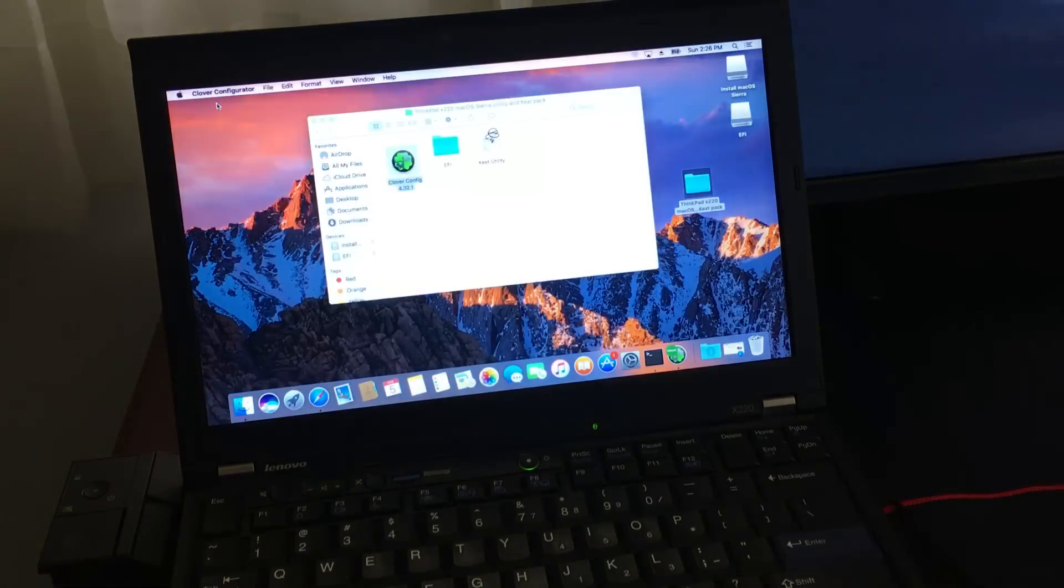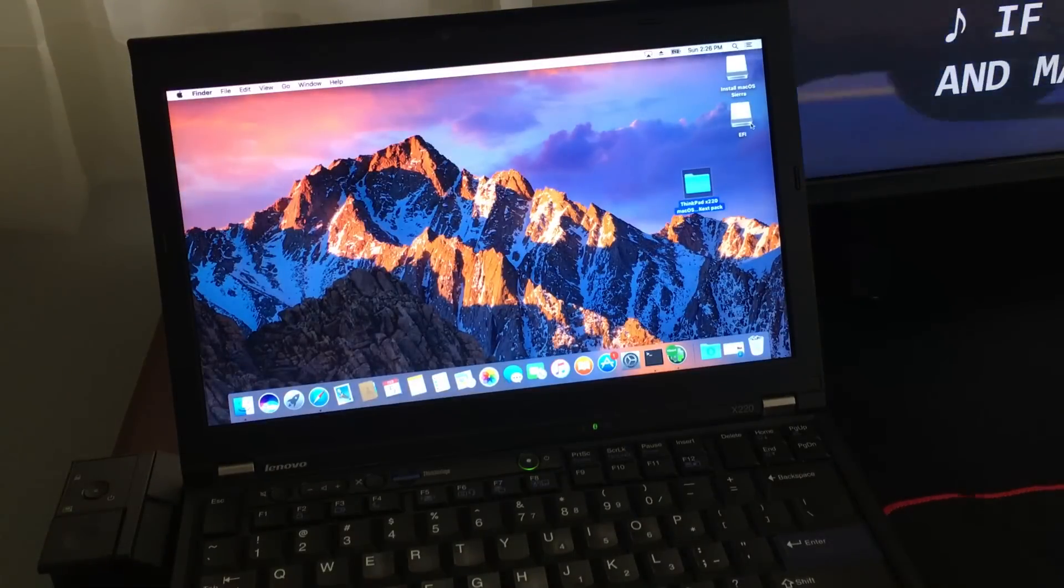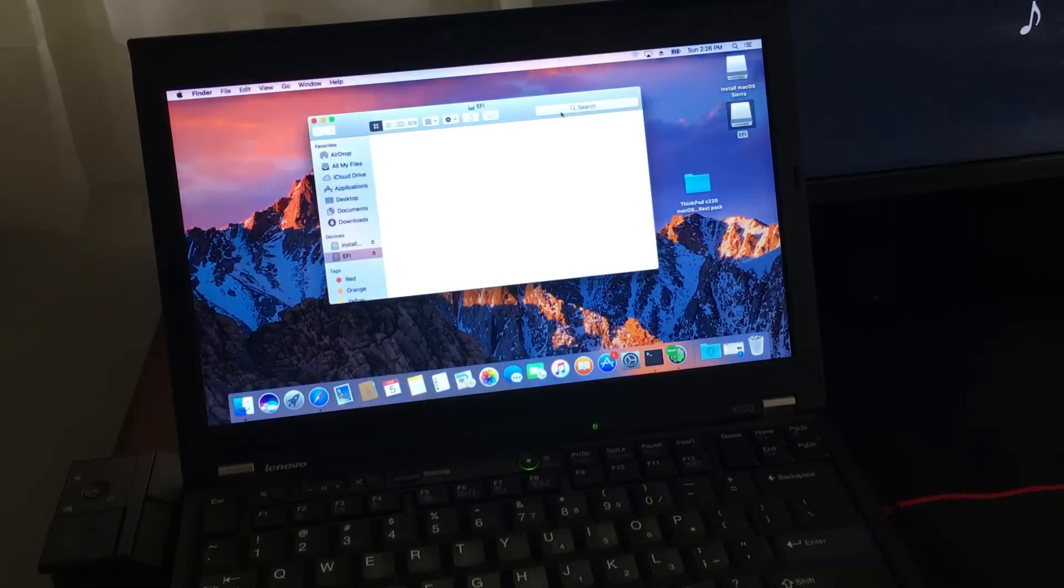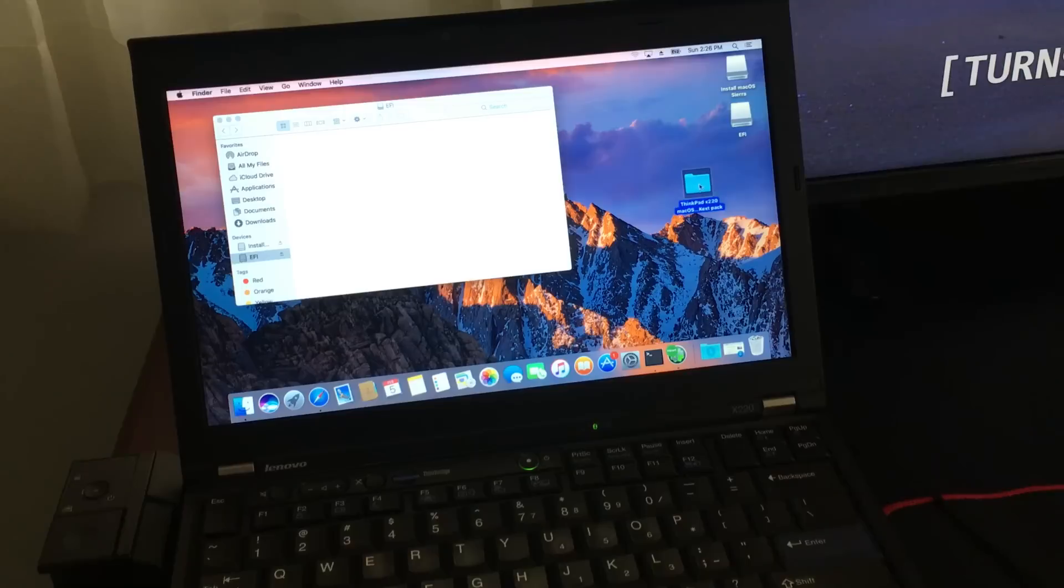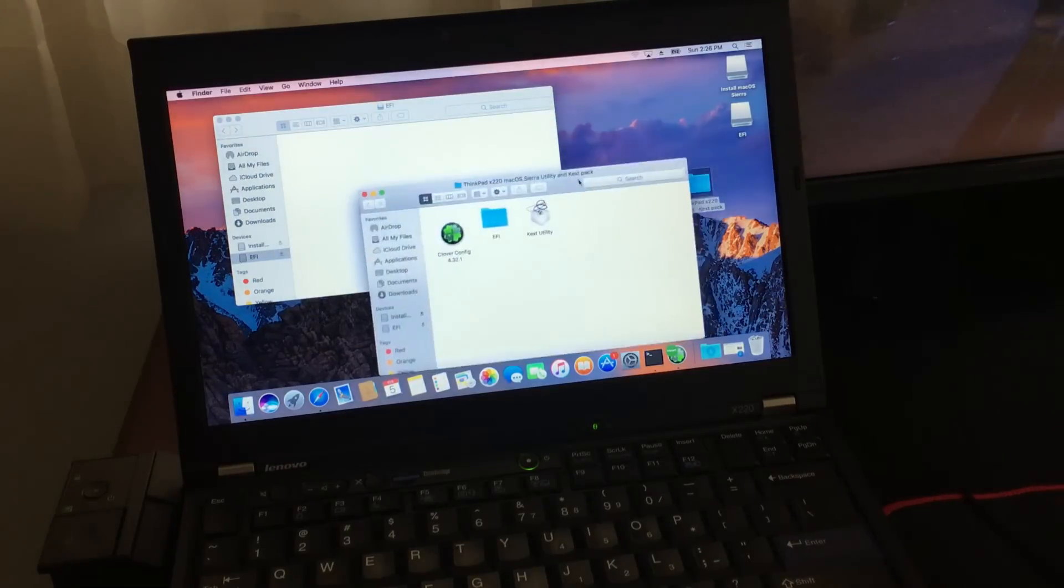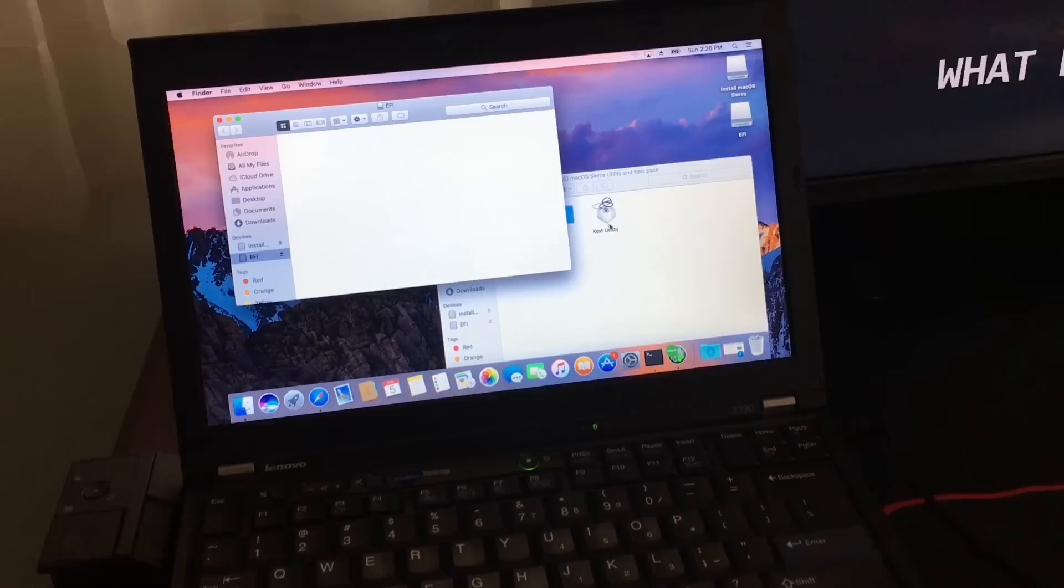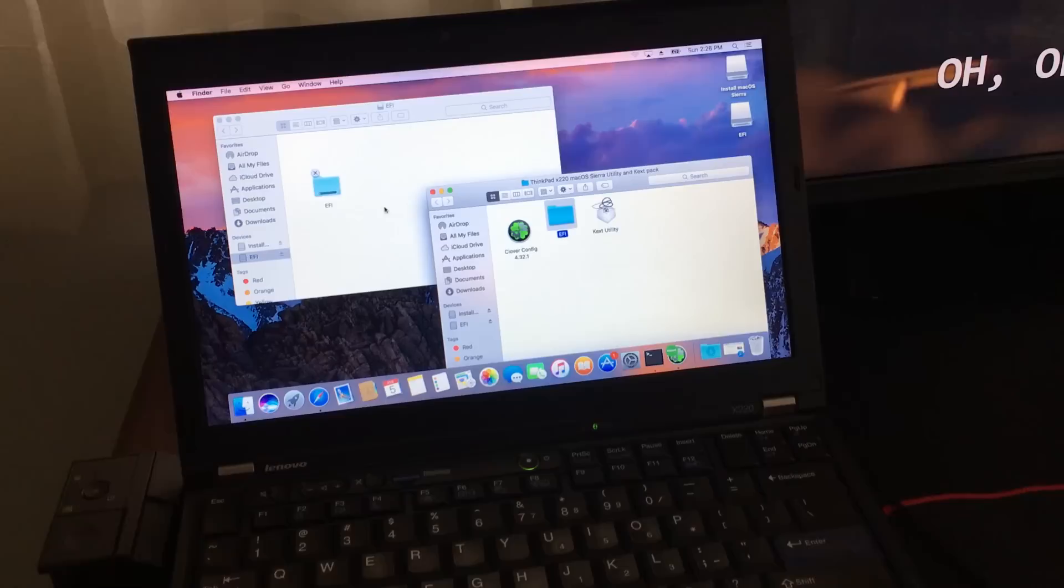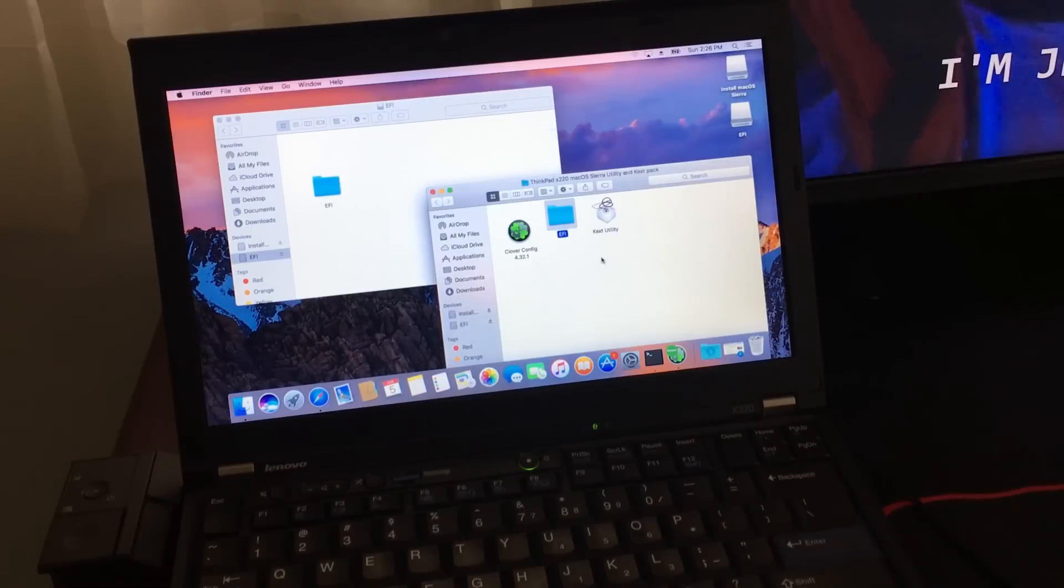After you're done, the EFI partition should show up on your desktop. If not, you can open up Finder and navigate straight to it. From here, you can copy the EFI folder into this partition. Just drag and drop over, or just copy and paste. Once it's copied over, you are done.